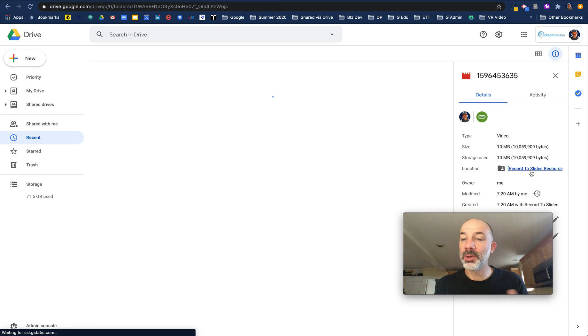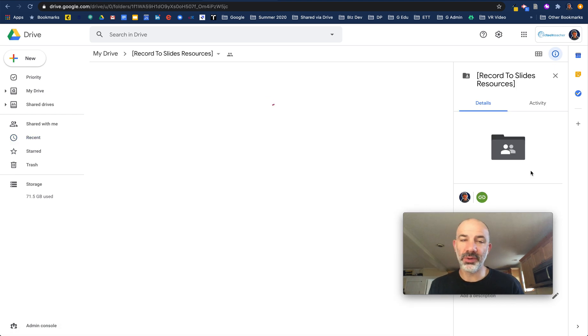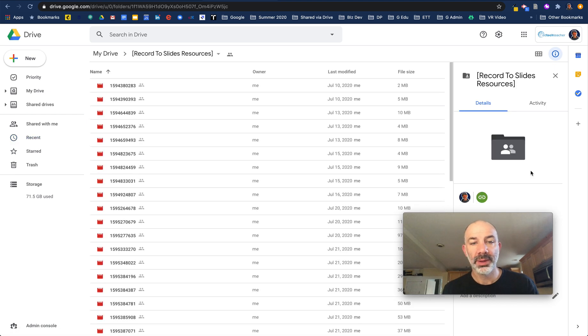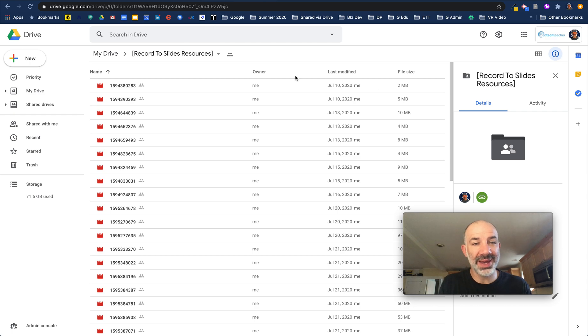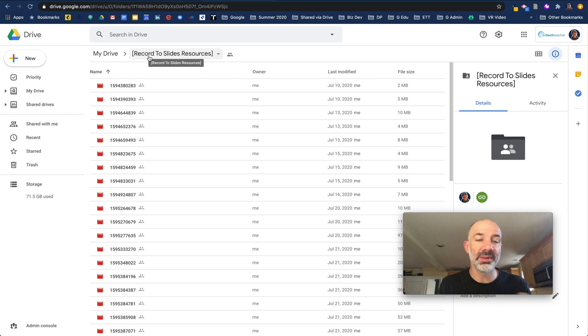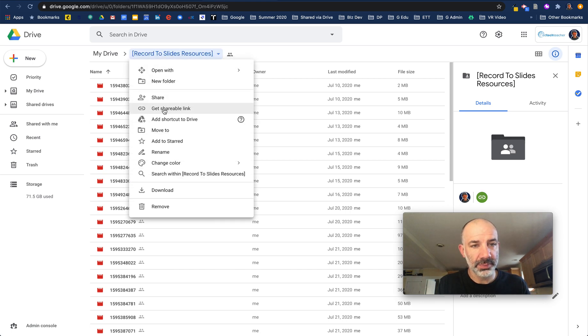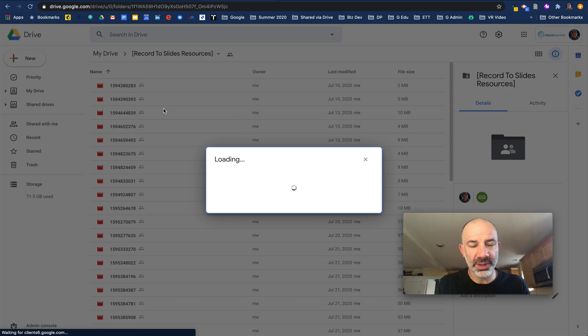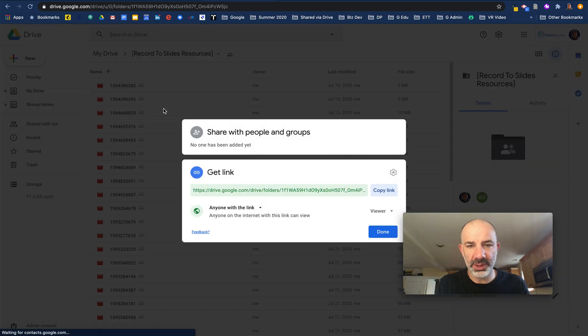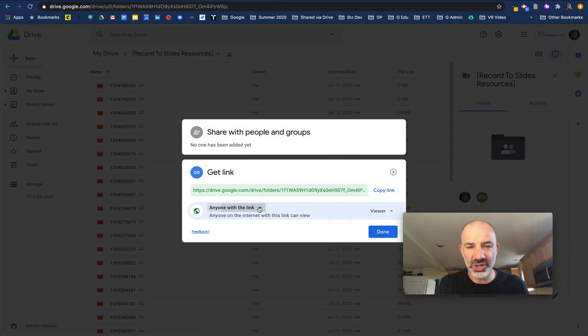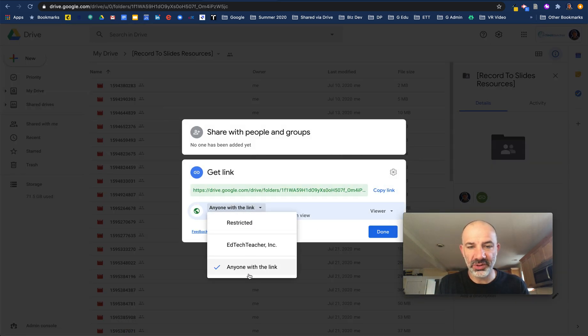I'm going to open that folder. Now everything that I record with this extension will be added automatically into a folder called Record to Slides in your Google Drive account. What I would do with that folder is go to the Sharing Settings, get a shareable link, and change the sharing settings to Anyone With The Link Can View.